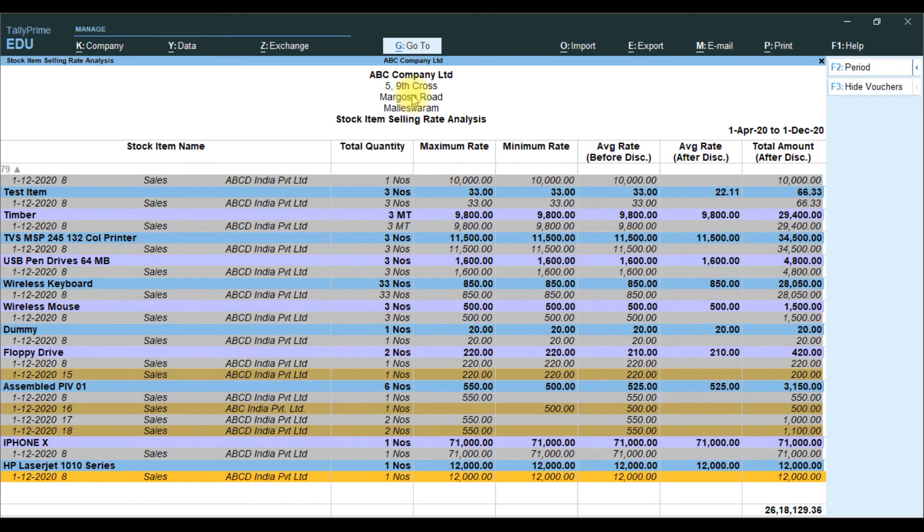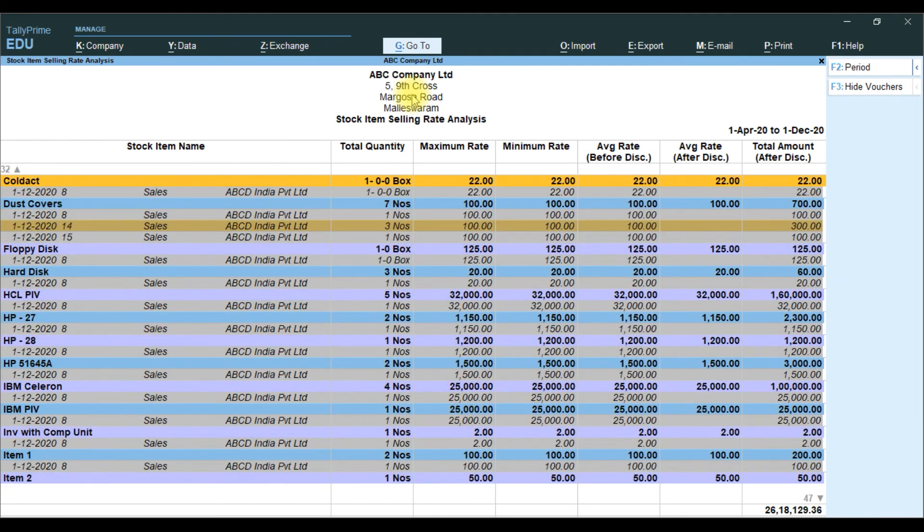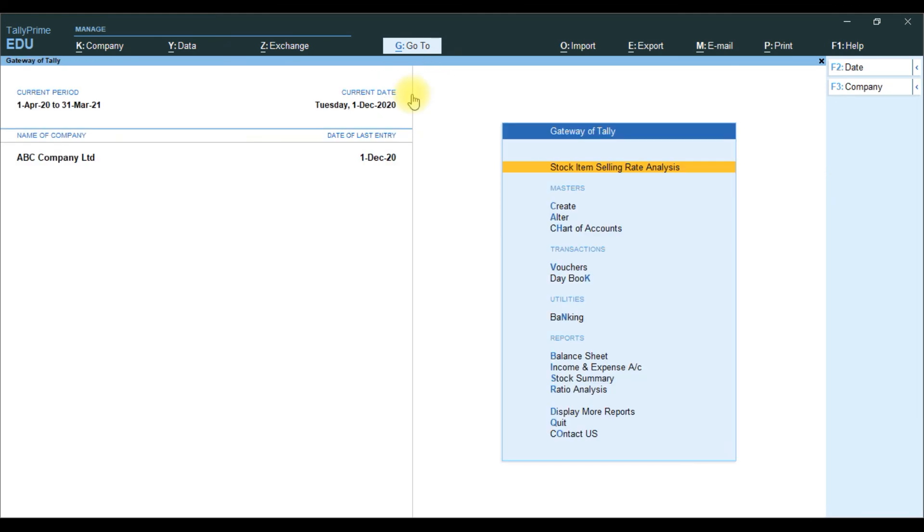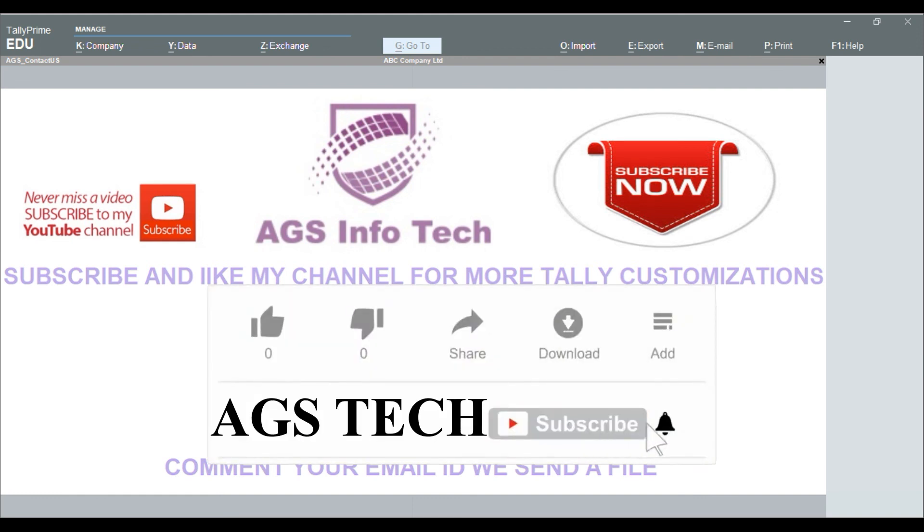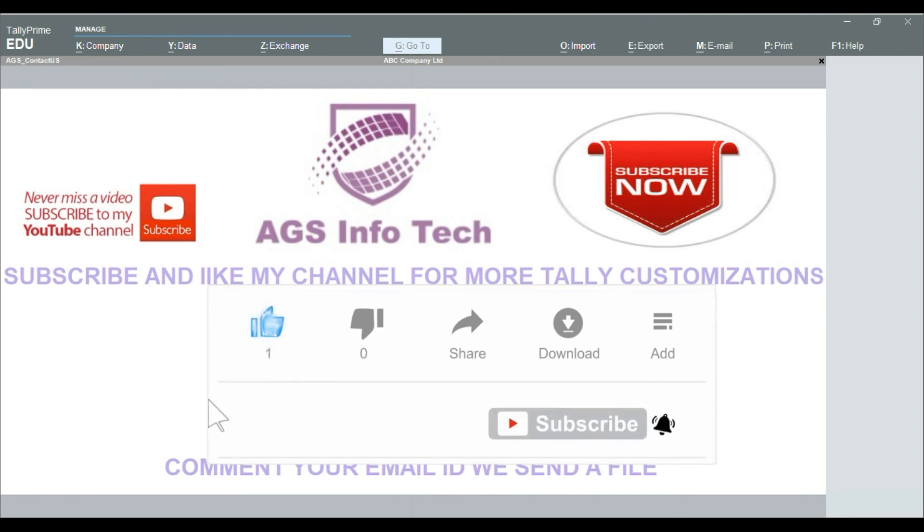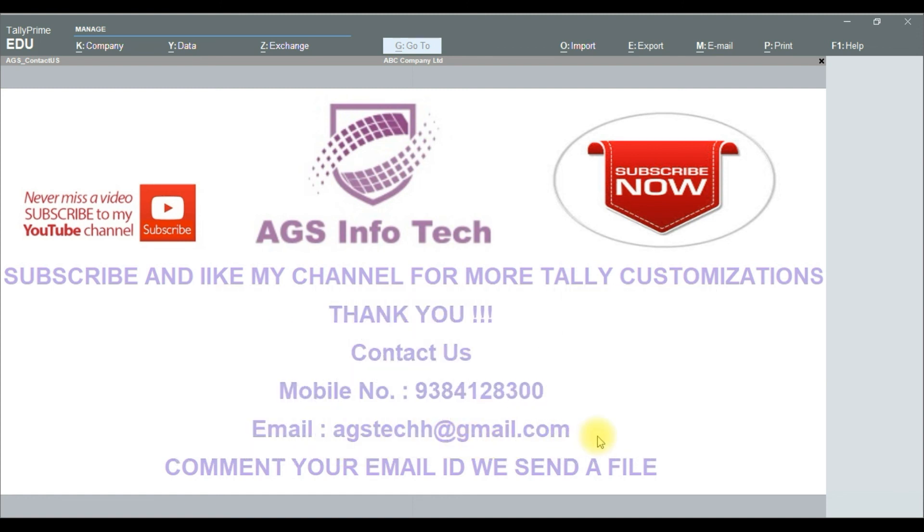If you like this video please like and share with your friends. Thank you for watching our channel. If you want customization, contact us. Our WhatsApp number 9384128300, our mail ID agstech@gmail.com. If you want customization file, please comment your mail ID below the comment box. Thank you for watching our channel. Thank you friend.